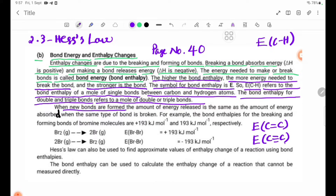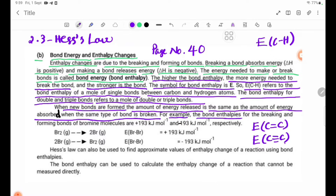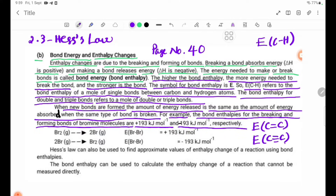When new bonds are formed, the amount of energy released is the same as the amount of energy absorbed when the same type of bond is broken. For example, the bond enthalpy for breaking and forming bonds of bromine molecules are +193 kJ/mol and −193 kJ/mol respectively.